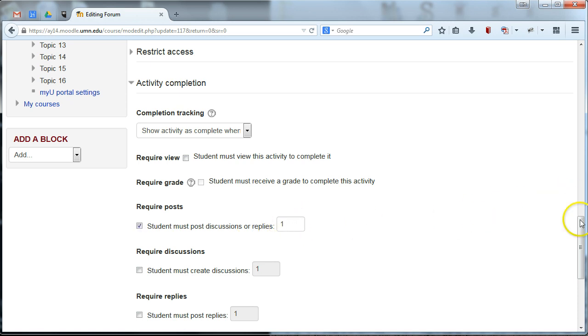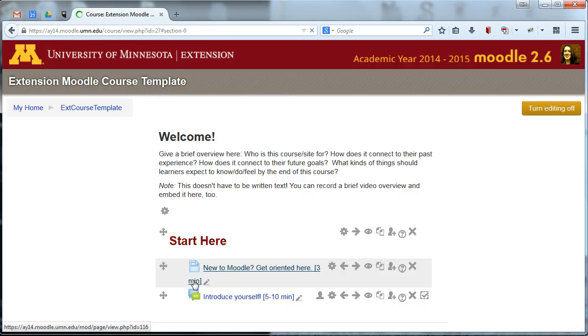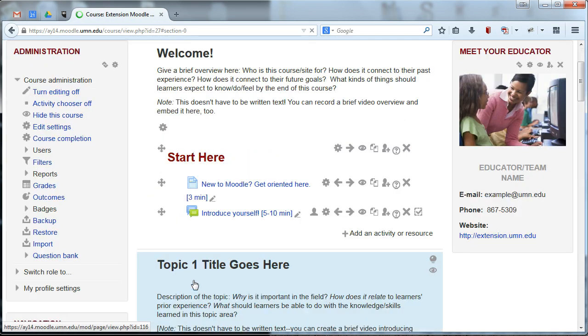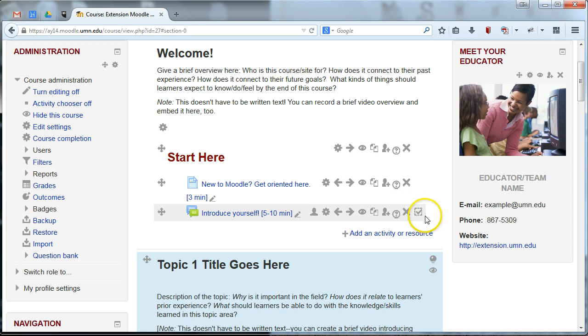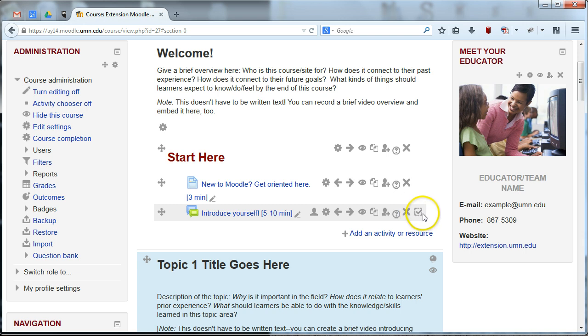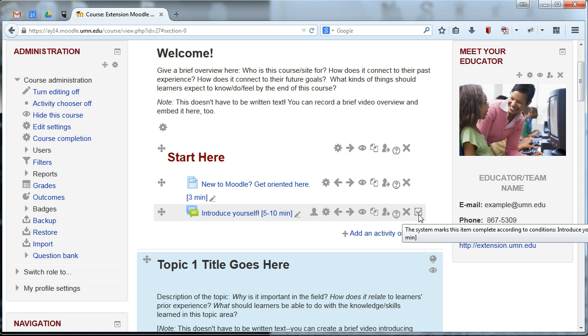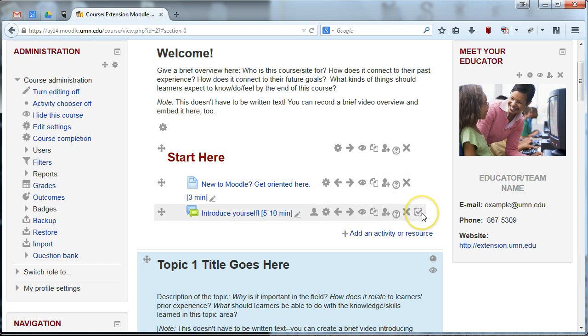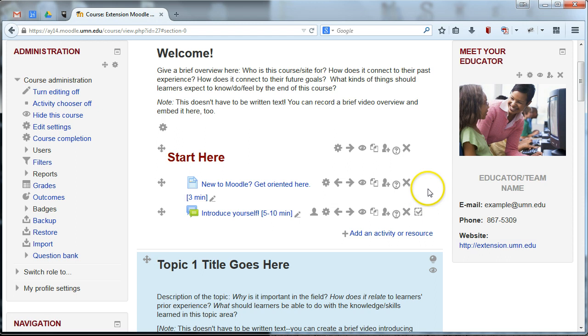And we're set. So that way, if I go ahead and save and return to the course, this forum will now be required and students need to post one discussion introducing themselves into this forum. And the way that you'll notice that this is enabled is you'll see a new checkbox here indicating that we've turned on activity completion. And this checkbox has a dotted line around it indicating that this isn't a manual completion. So students don't get to willy-nilly choose whether or not they want to check it off. There are some conditions set that we set, posting one discussion. And this will only become checked when the student actually completes that.